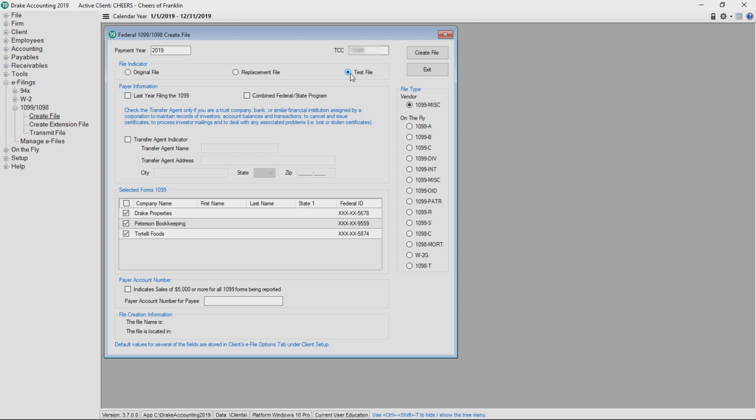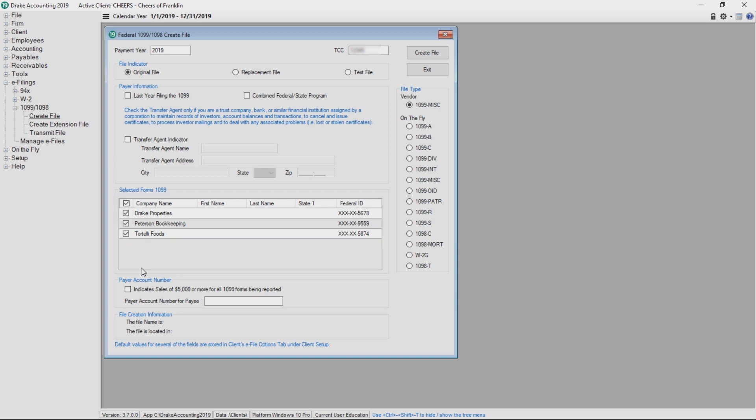After the test file is approved, return to the screen to transmit the actual 1099 by selecting original file. Choose the 1099s for the electronic file creation. The forms that are displayed are based on the file type selected on the right side of the screen. With all information entered, click create file.